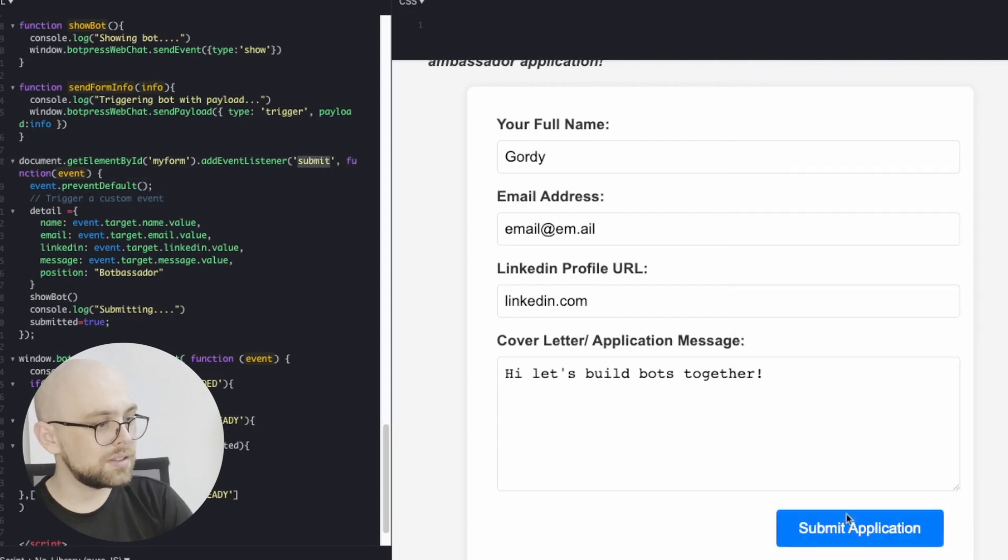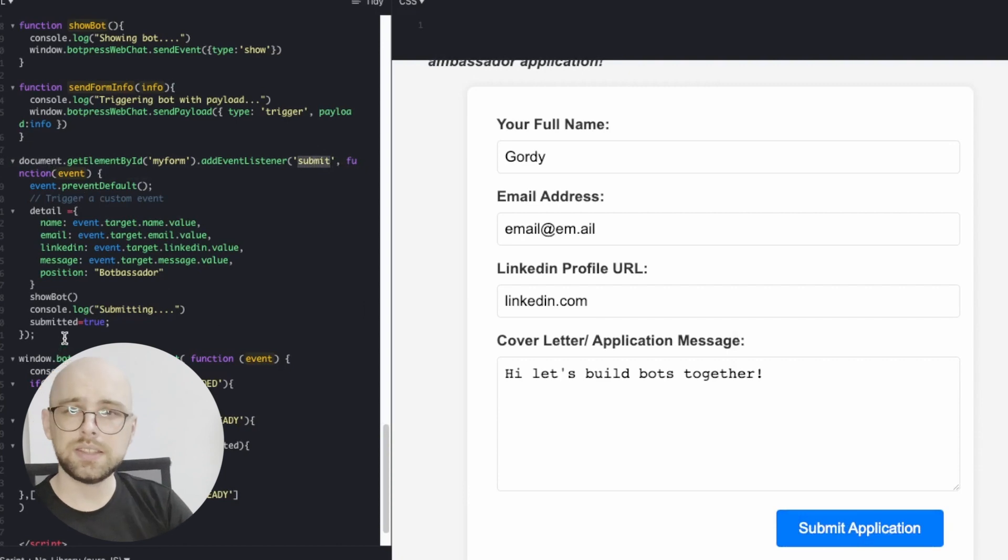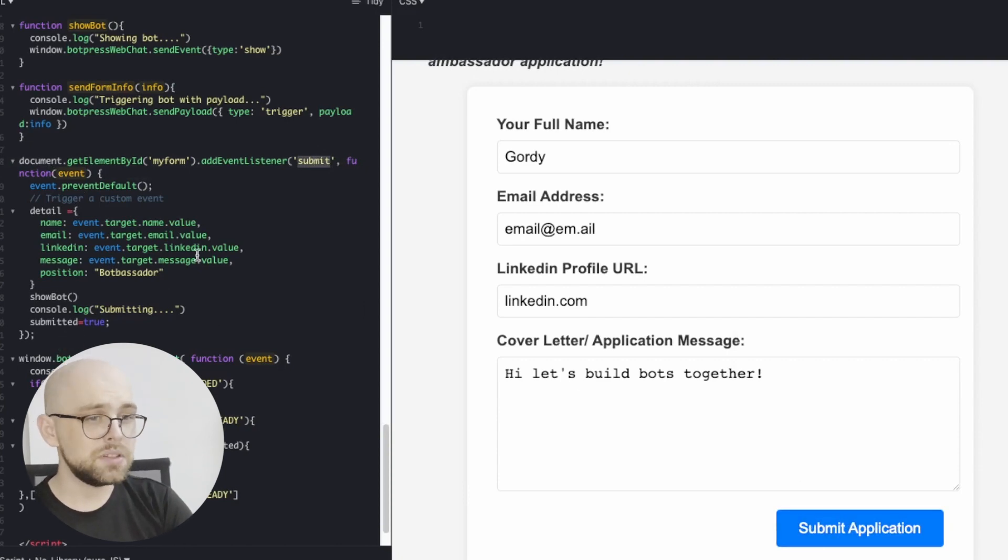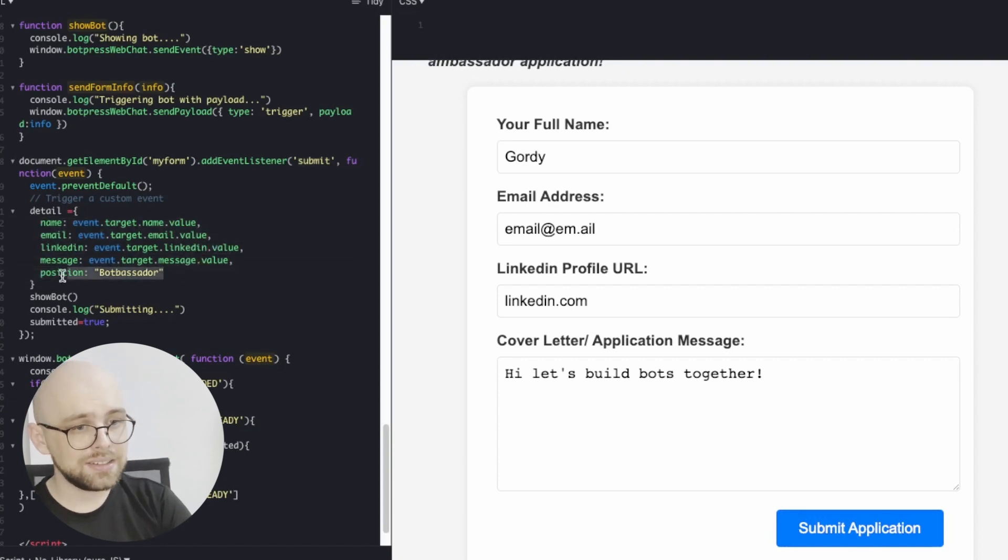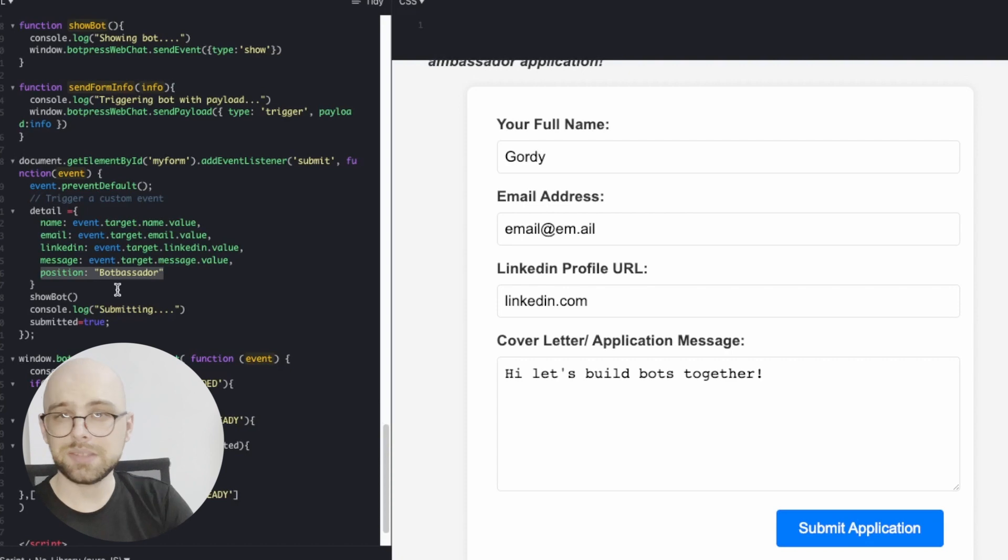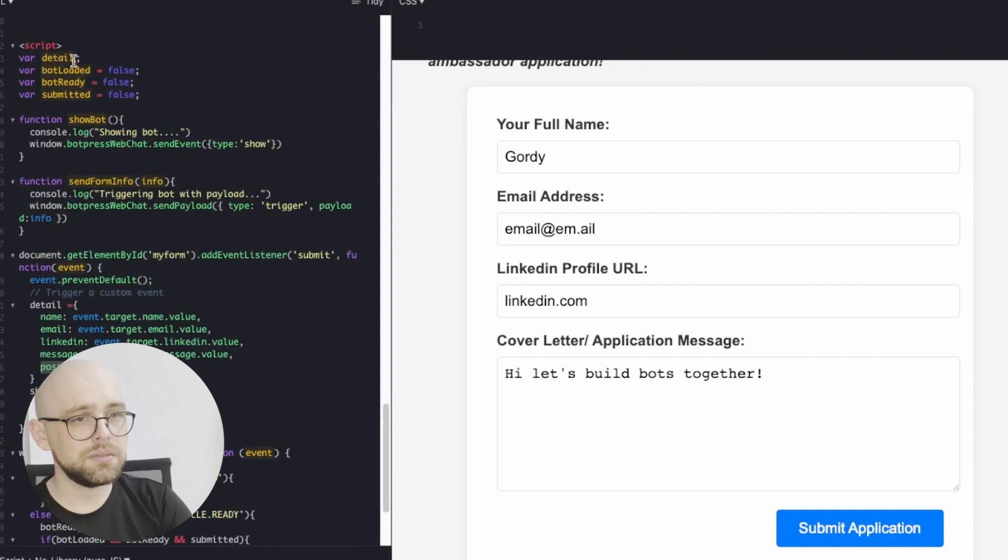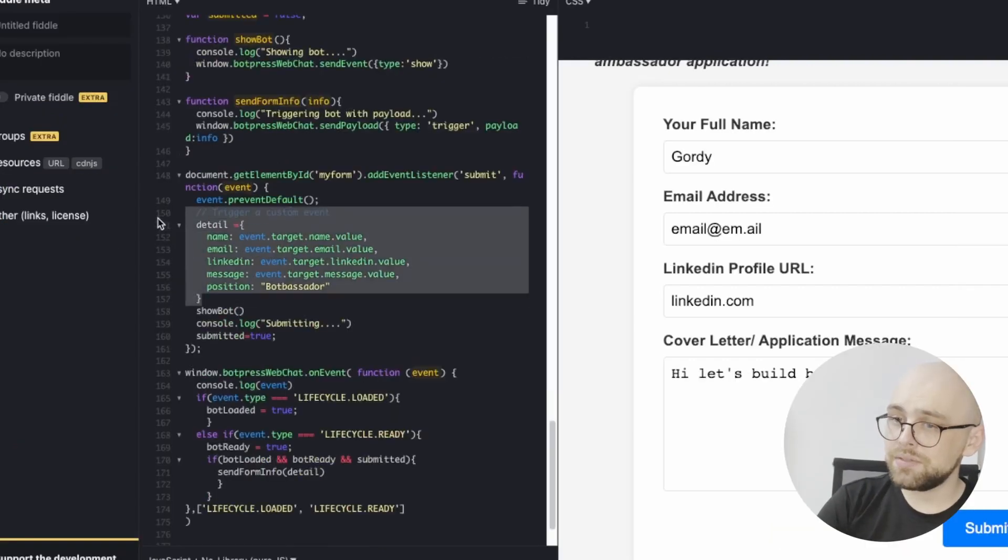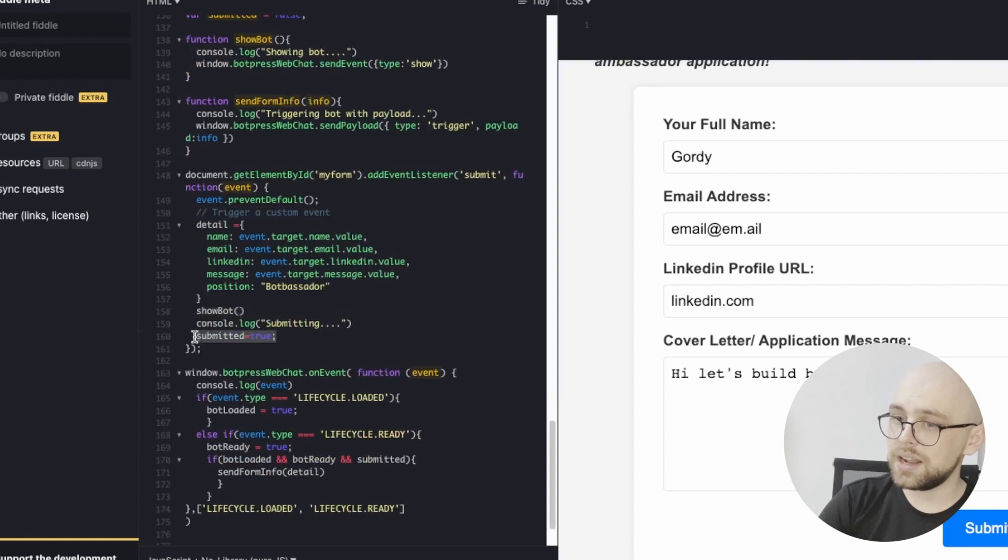That is this button down here. When this button is clicked, all of this code will run. And this is the main way to start running all of this code. When this happens, we take the information from the form. We add the position of Botbassador just because we want to add some extra flair. And we package all of this up and save it back to this global variable. Finally, once we have the information, we show the bot and we set our global submitted variable to be true.